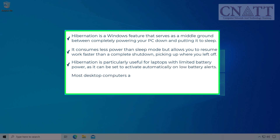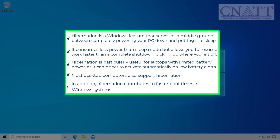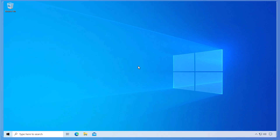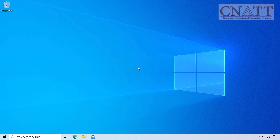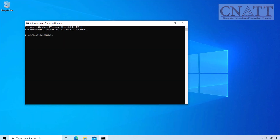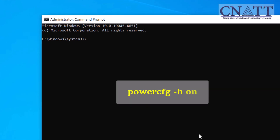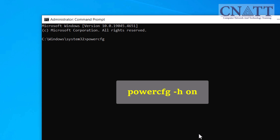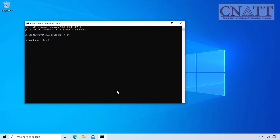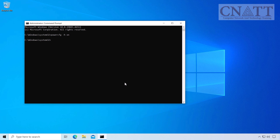Most desktop computers also support hibernation. In addition, hibernation contributes to faster boot times in Windows systems. Step one: enable hibernate mode. First, we need to open the command prompt with administrative privileges. Open the Start menu, type cmd, and run it as administrator. In the command prompt window, type the following command: powercfg -h on, then press Enter to execute the command. This enables hibernate mode on your system.